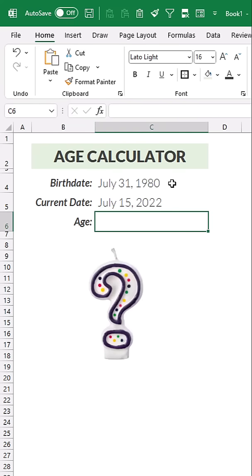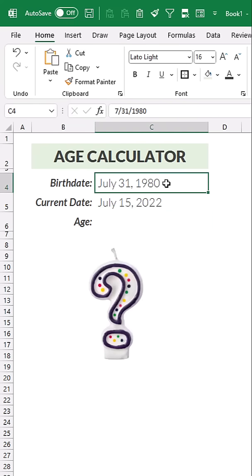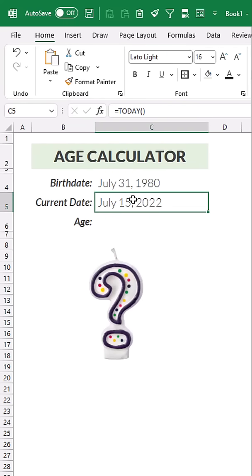So I entered a birth date here, in this case it's Harry Potter's, and I got today's date using the today function.